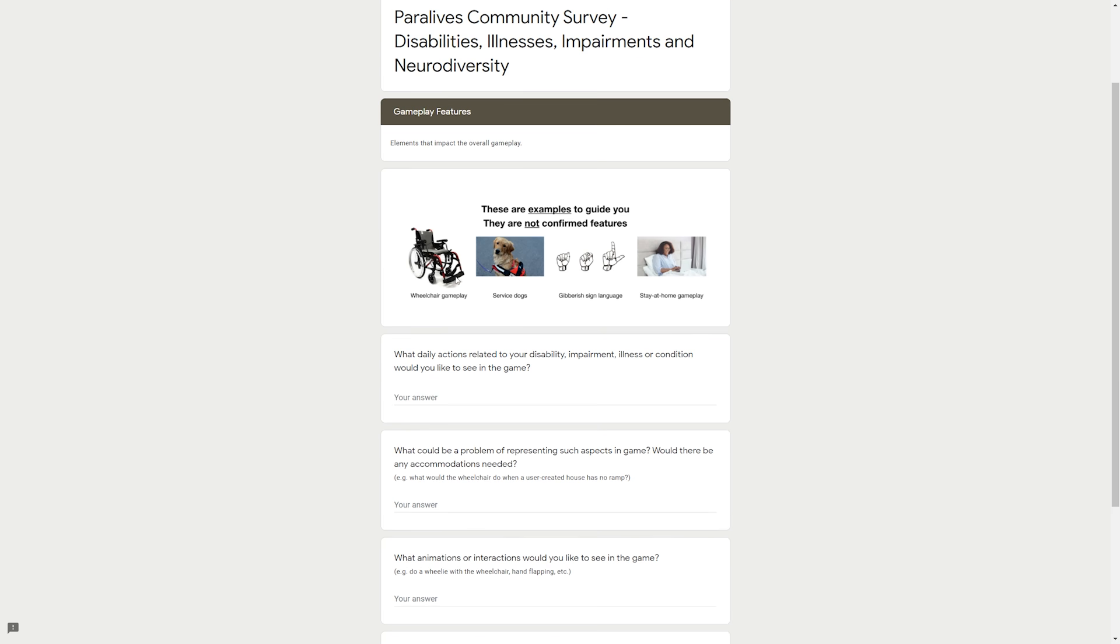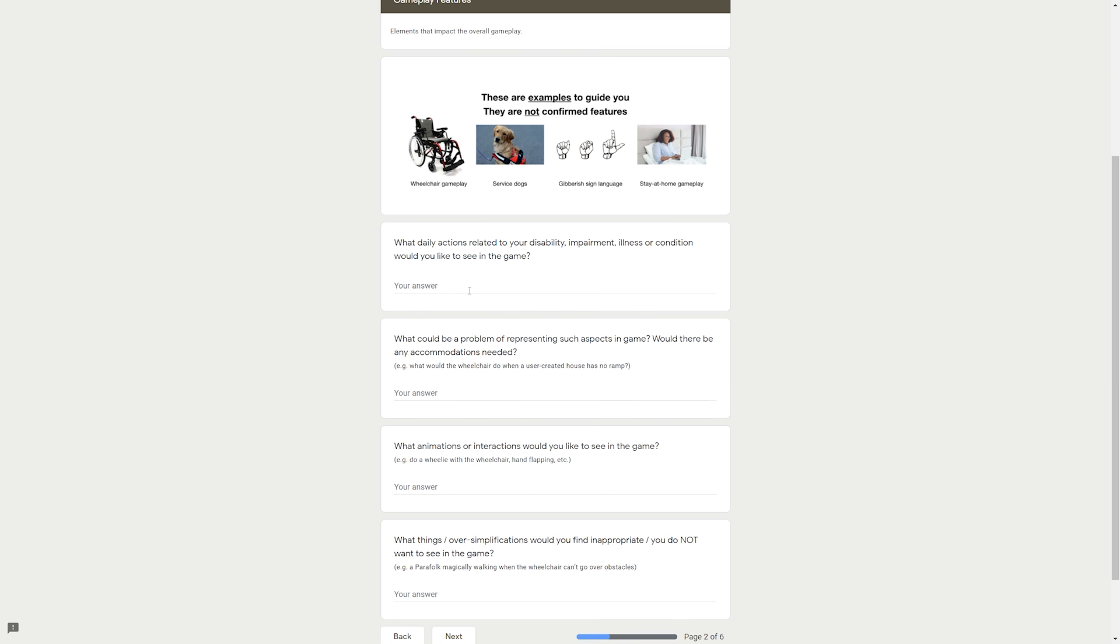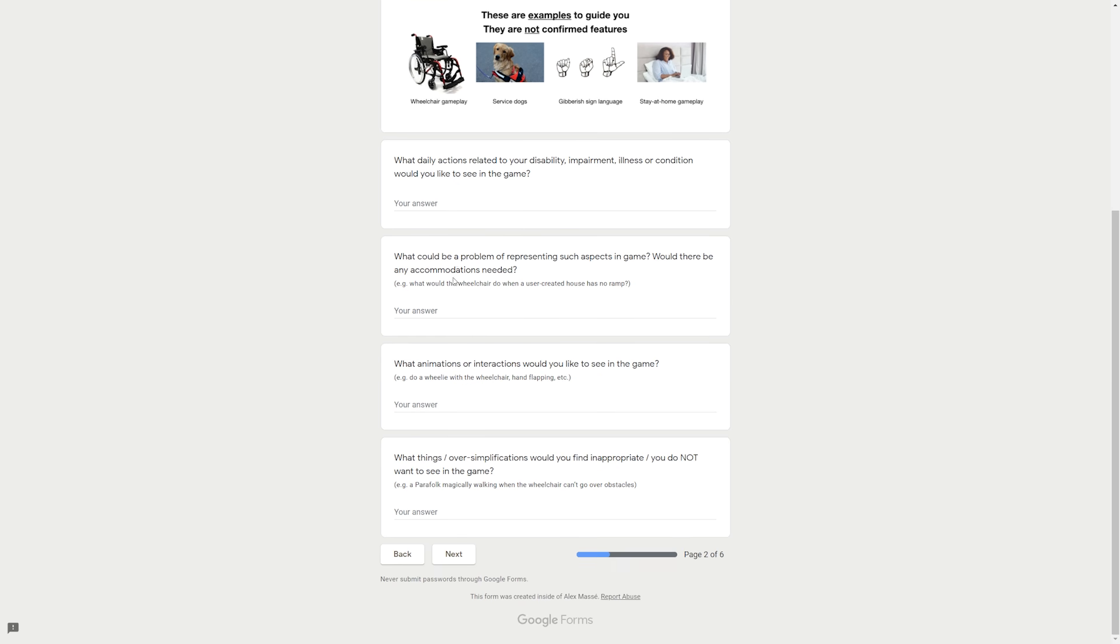Customization options/toggles. Number one: Gameplay features, elements that impact the overall gameplay. Number two: Personality and support system, relevant traits and ways of helping. Number three: Items and physical characteristics, easy to implement items and characteristics that have little to no influence on gameplay. Number four: Resources, links, examples and feedback to share with the team. So on the next page we have gameplay features, elements that impact overall gameplay. These are examples to guide you, they are not confirmed features. An example would be wheelchair gameplay, service dog gameplay.